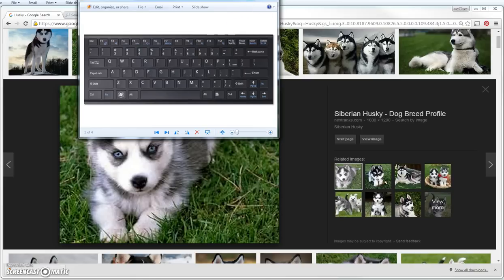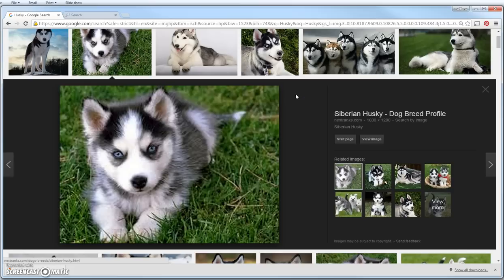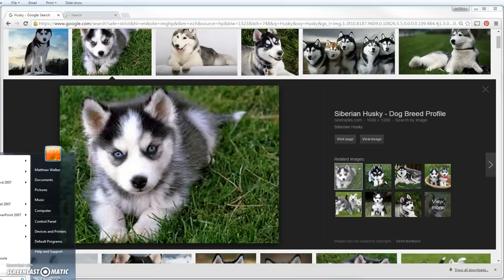Now by hitting this button, what happens is it pretty much saves a screenshot — just like if you were using your phone. It takes a screenshot, but it saves it temporarily to a clipboard on your computer. Once you hit that Print Screen button, then you go to your Start menu and click on it, then All Programs.